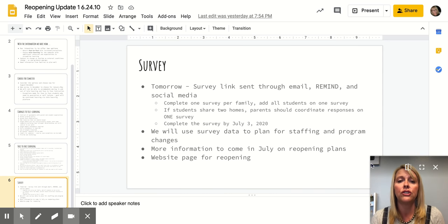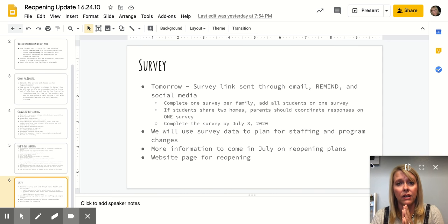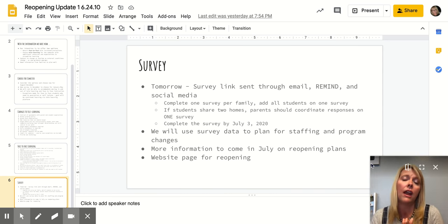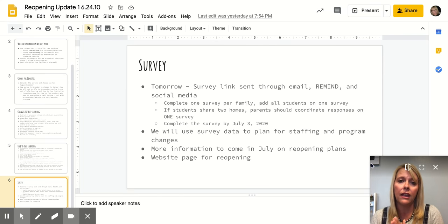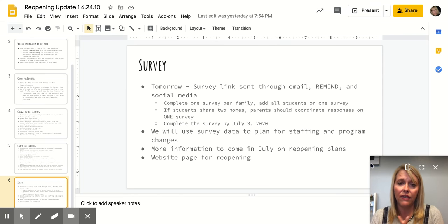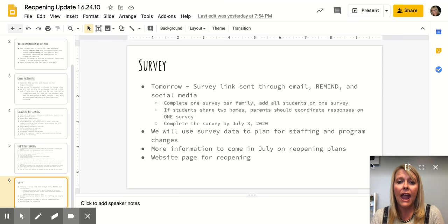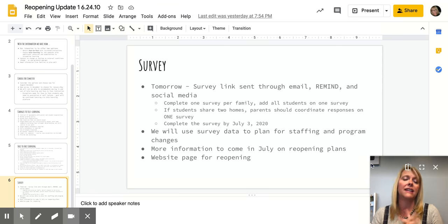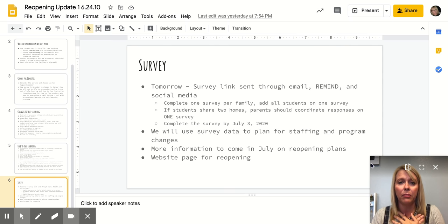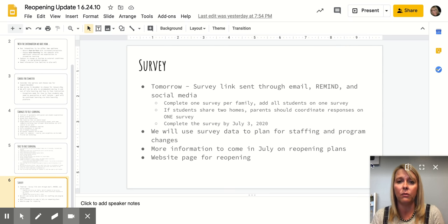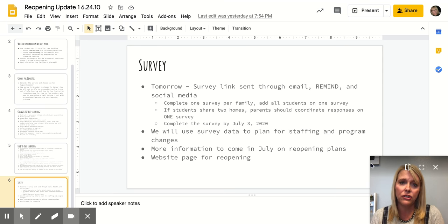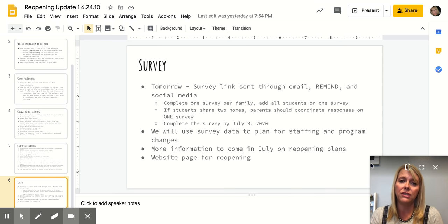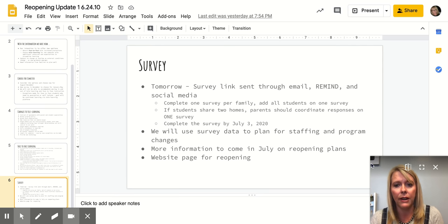If your student shares two homes, we're asking that parents coordinate together and only complete one survey. So please make sure that you coordinate that if your student shares two homes. And then you'll complete the survey by July 3rd. The survey is going to tell us how to plan for the fall because it will let us know whether you and your students, your warriors, would be choosing face-to-face or tele-learning.